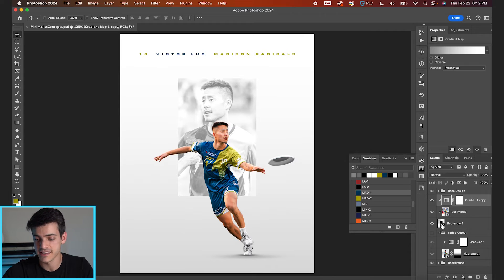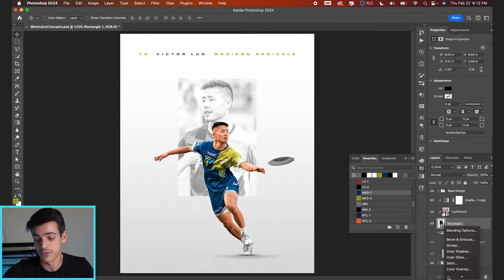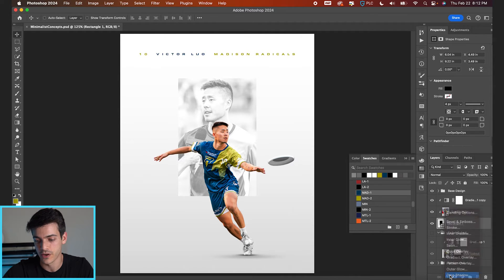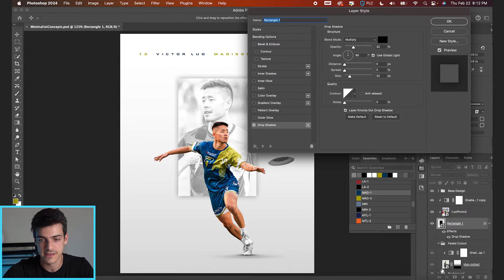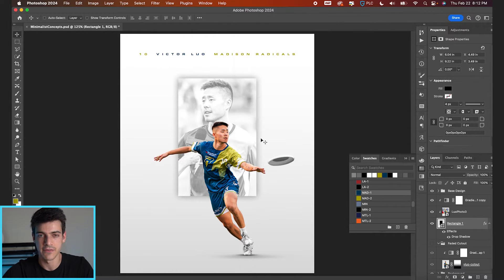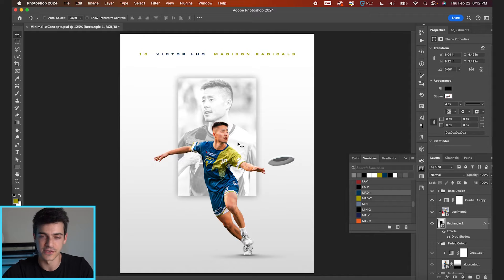We can also add some effects to this rectangle. Like if we wanted to give it a drop shadow, go down to your effects, go to drop shadow, and play with the size and opacity. If you're going for more depth in your design, this is a good way to do it.